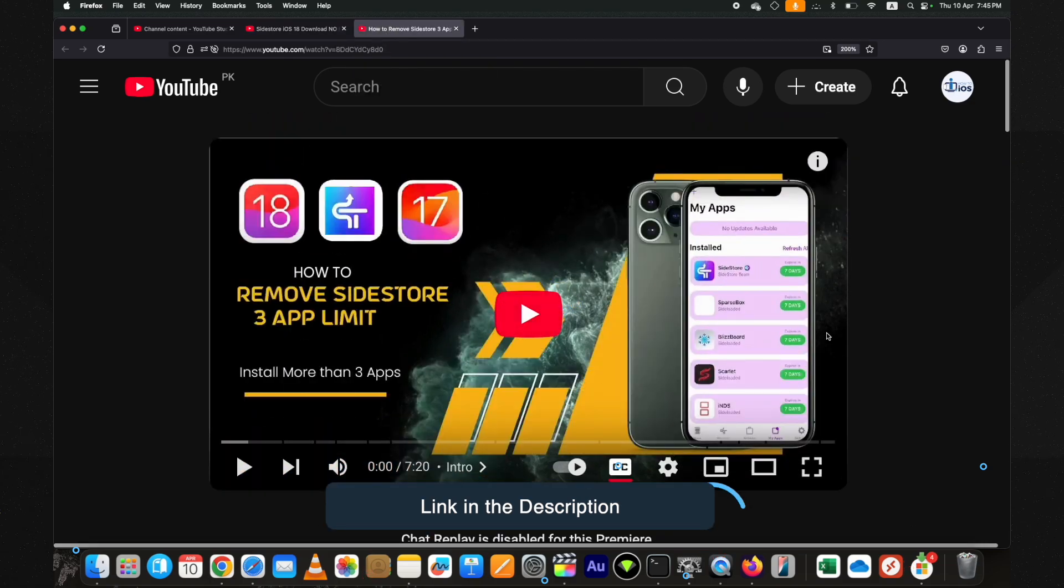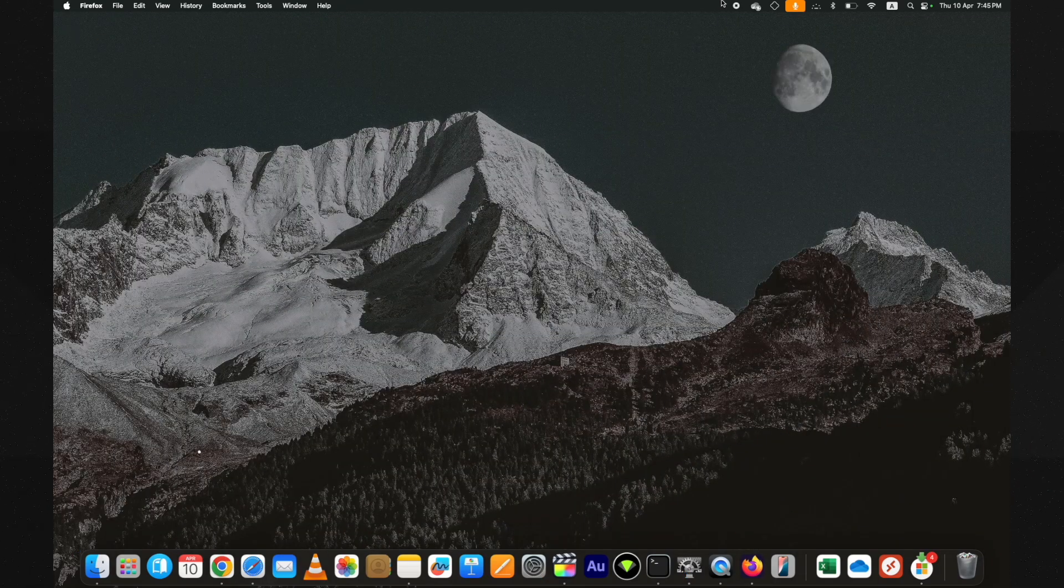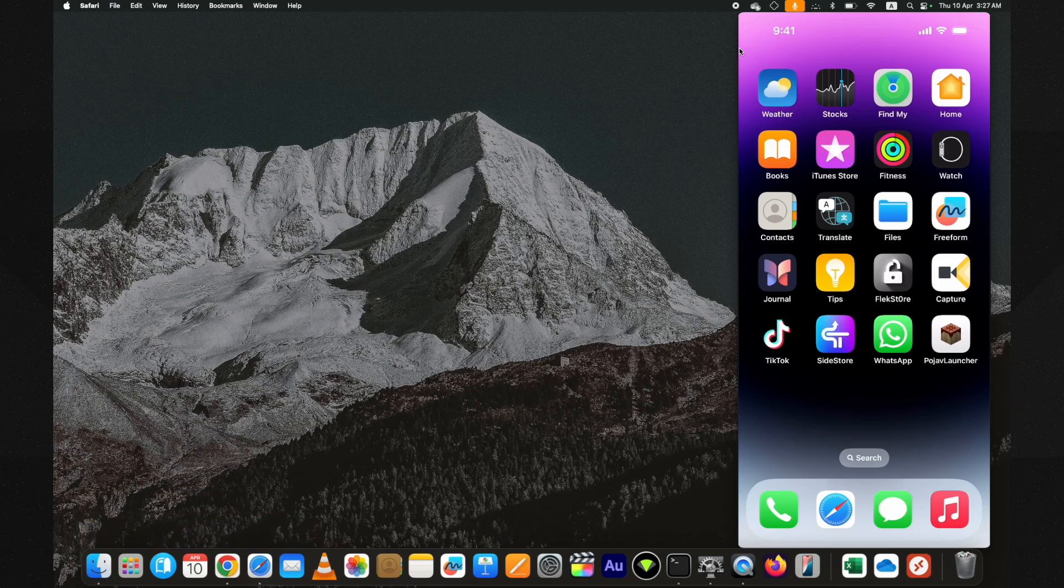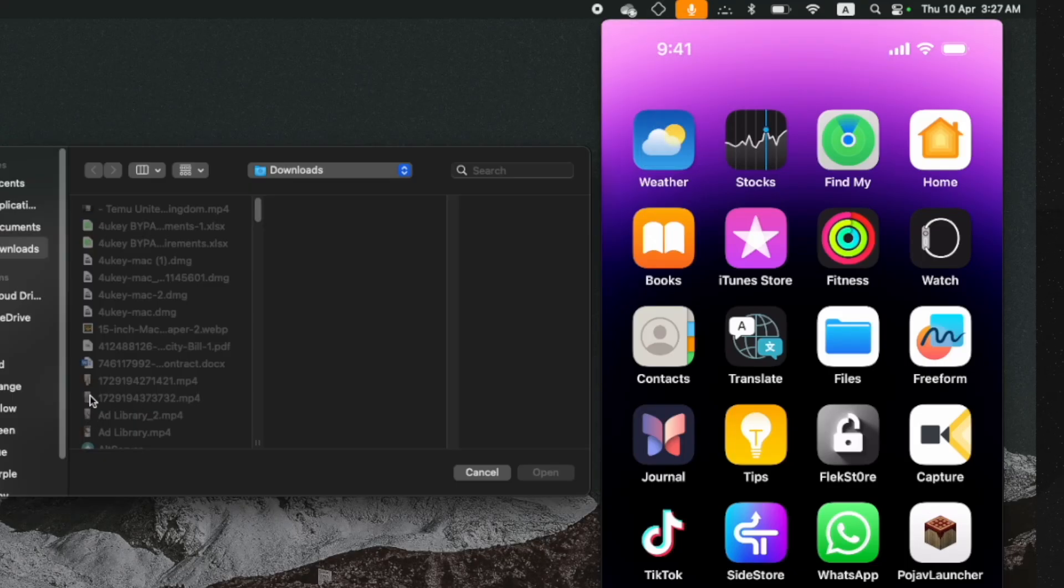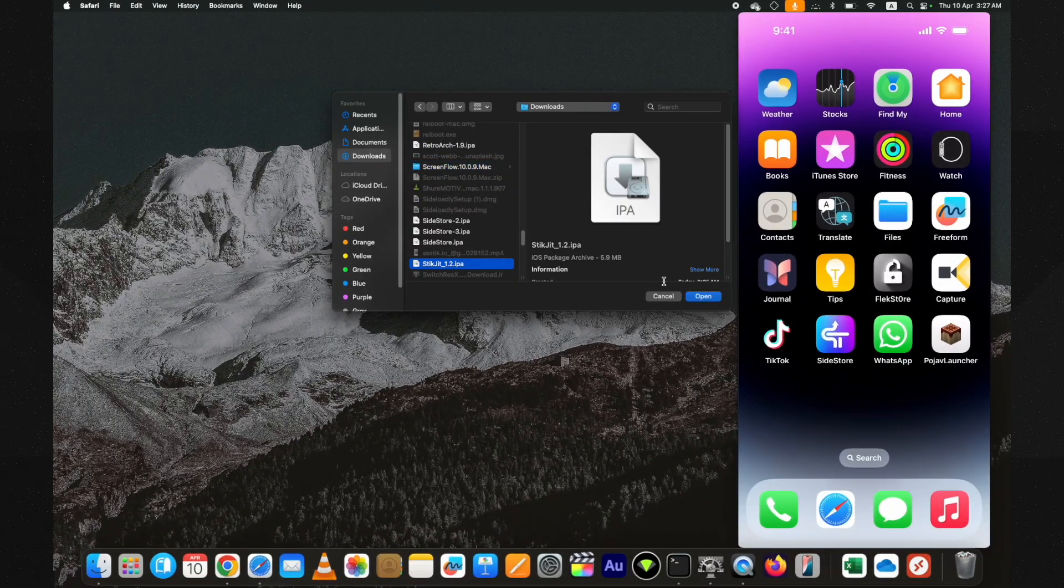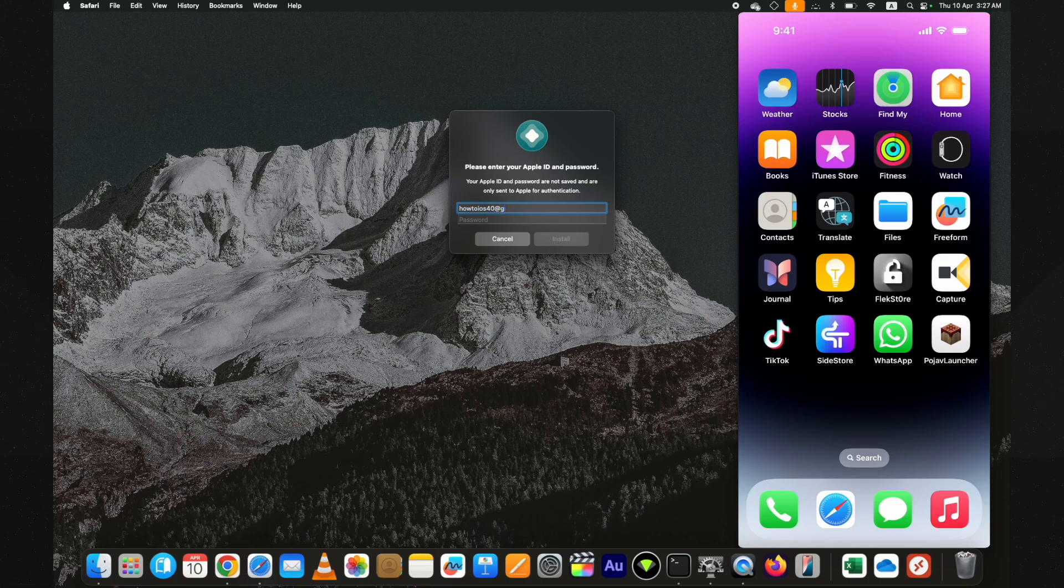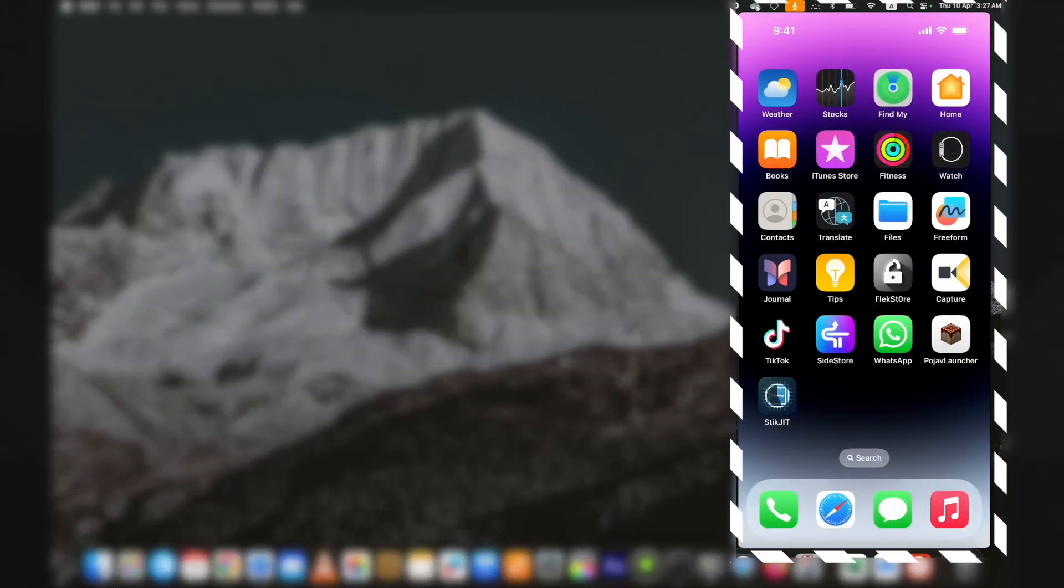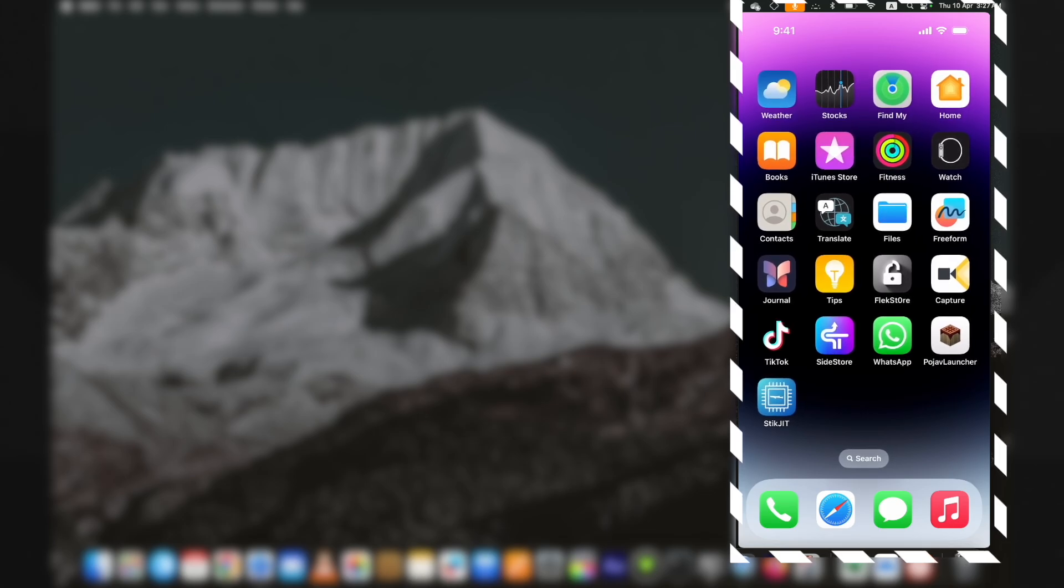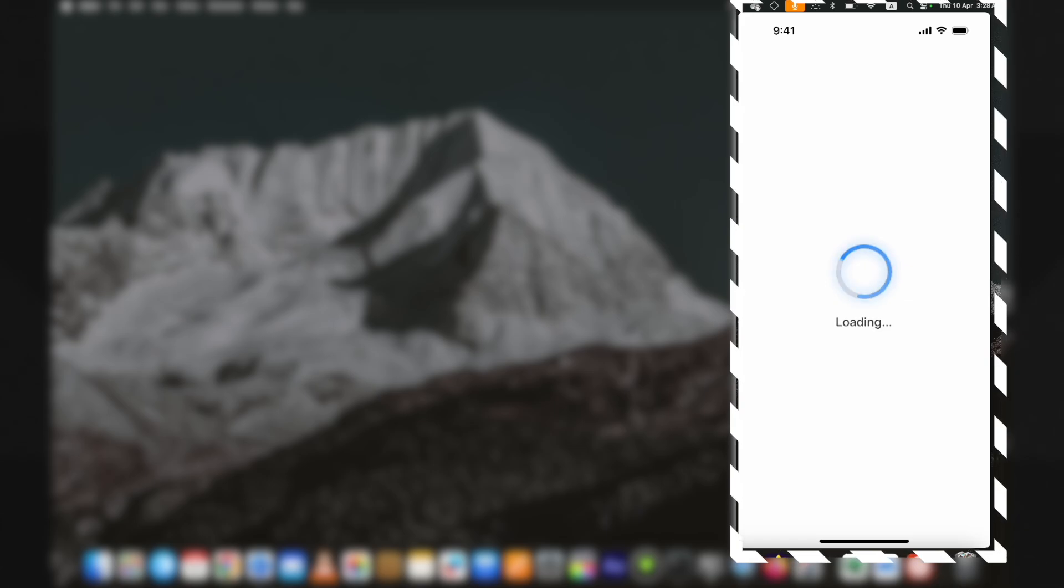Attach your device to the computer. If you are using a PC to install StikJIT IPA, press and hold the option key and you will see an option to install IPA on Mac. Directly select it, then select the IPA and it will start the installation process. Put in your Apple ID and password if it asks. Here you can see the StikJIT IPA is being installed. Later I will use it to enable JIT on iOS 18 with no PC.